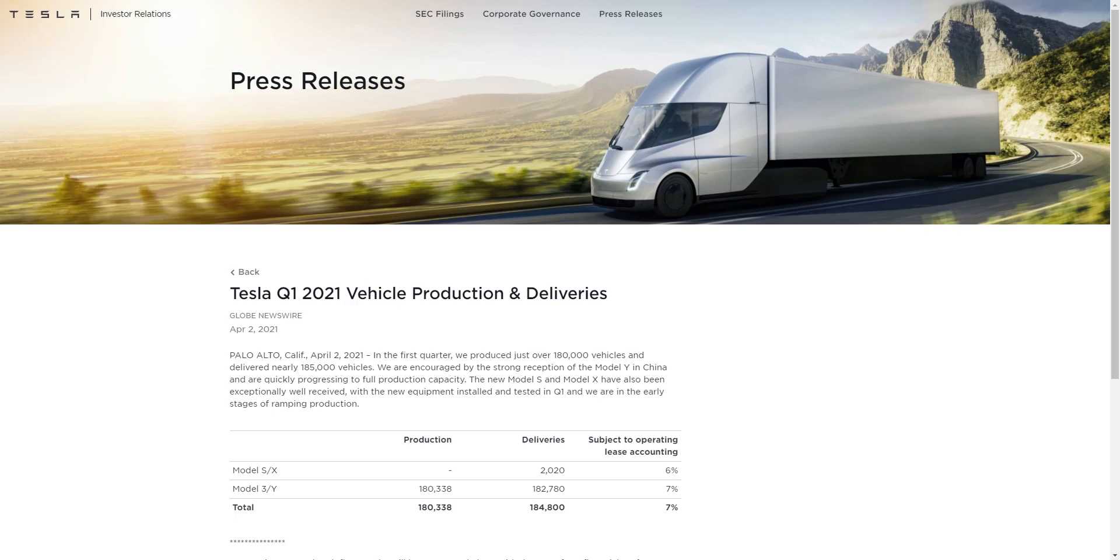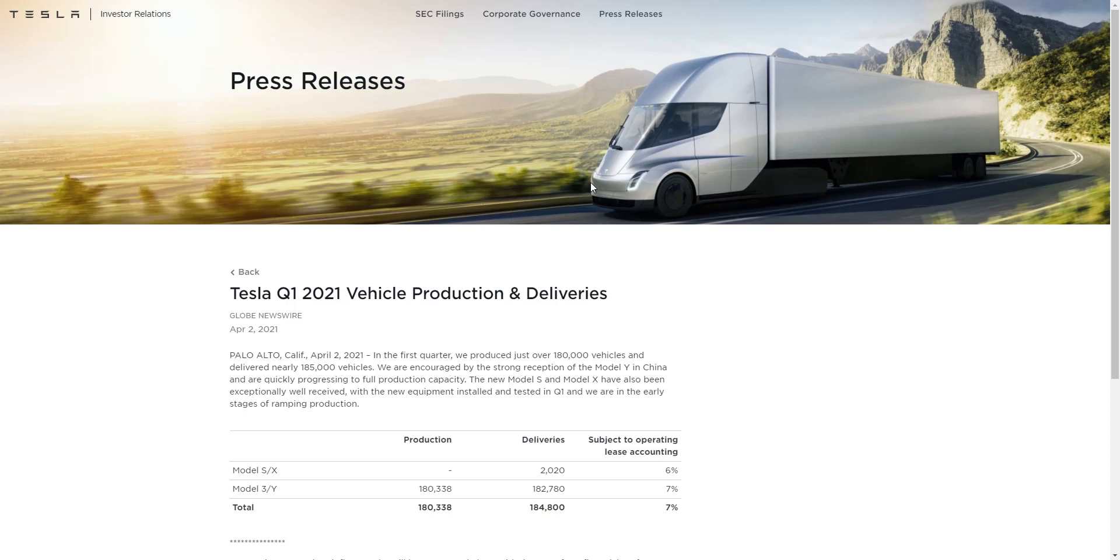All right, how's everybody doing today? Welcome back to the channel. In this video, Tesla finally actually gave us the delivery numbers for Q1 of 2021. I'm going to be talking about it, going through it, and basically telling you my thoughts. Is this a stock buy now? What's going to happen next trading day? Could Tesla just shoot up after this news? Let's just jump straight into it.